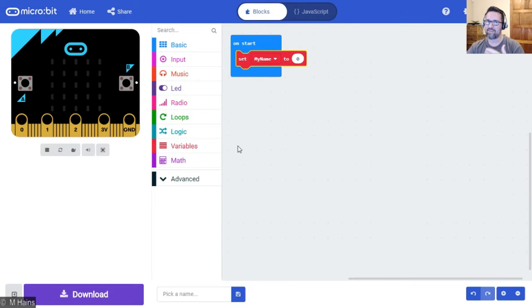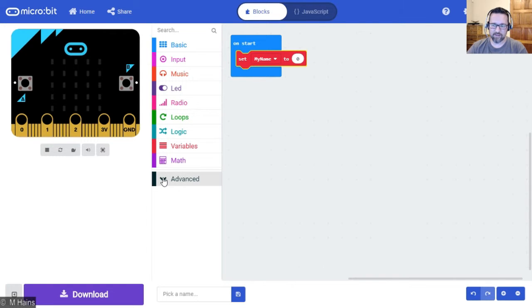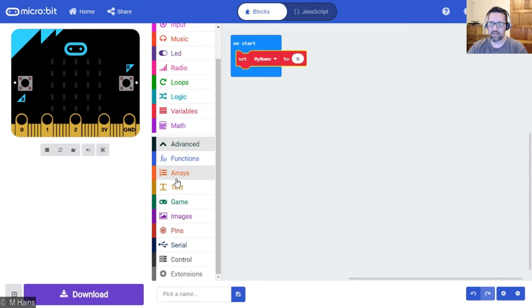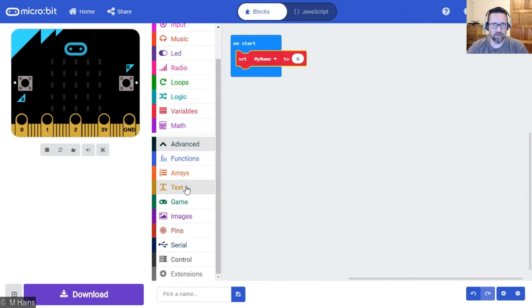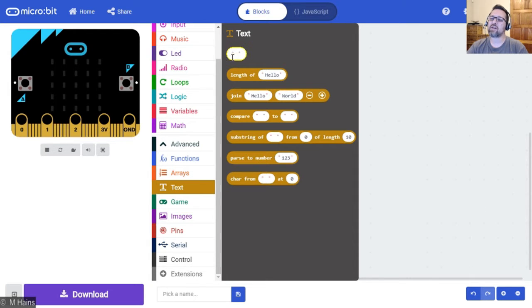In order to do that we need text. Now we don't have a string block per se, so we go down to the bottom in advanced. It just says advanced, it's not really advanced, they're just other functions. Text, that's what we need. Click on text and right at the top there, there it is, a little text block. Perfect.